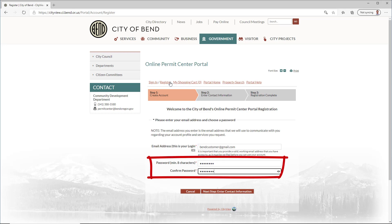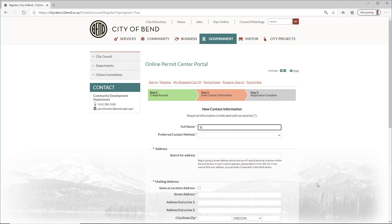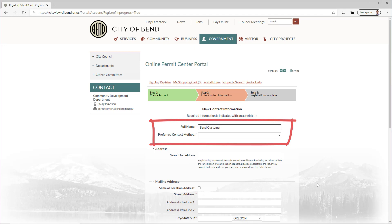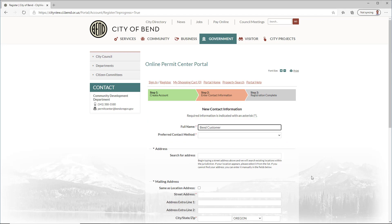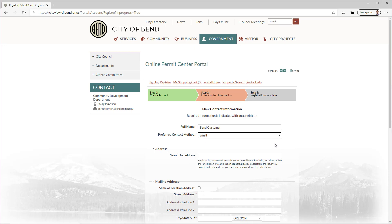Input and confirm your password, then click Next Step. Enter your name and choose a preferred contact method. We recommend selecting email, as it allows communication updates to be automated. This will make sure you get notified of any changes to your projects as soon as possible.